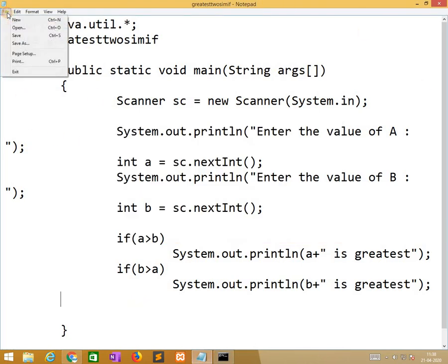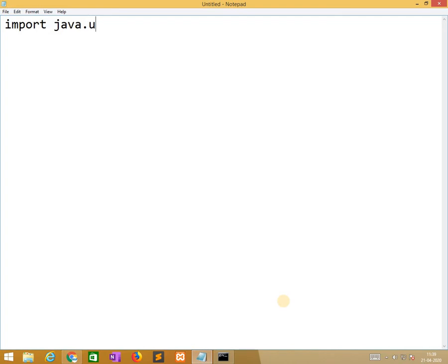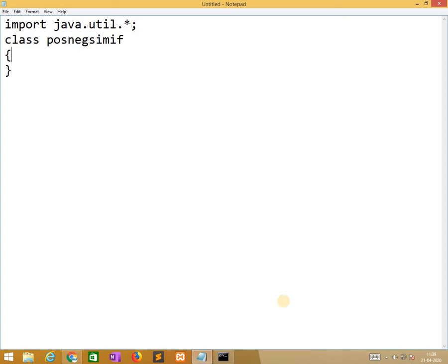So we go to the next program. That is checking whether a number is positive or not. So it means we are checking positive or negative using a simple if statement.